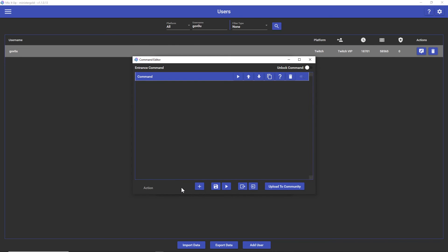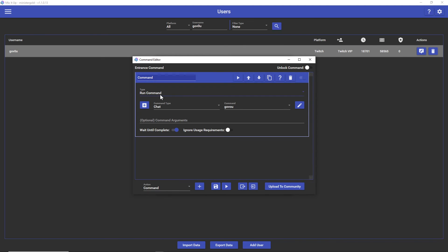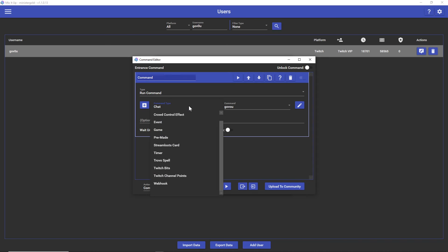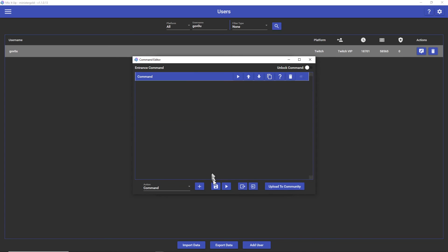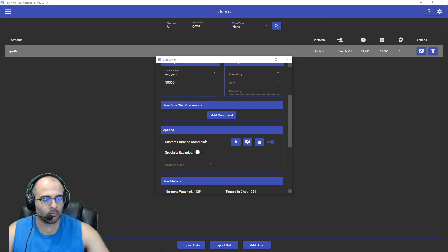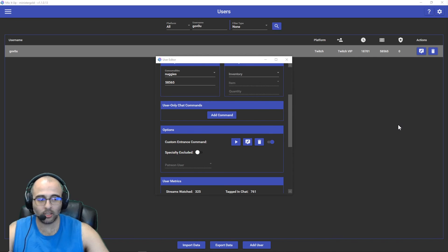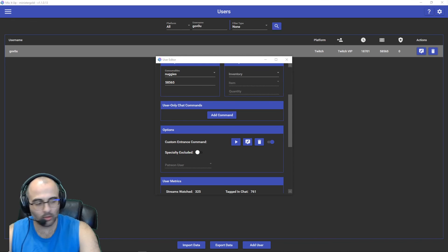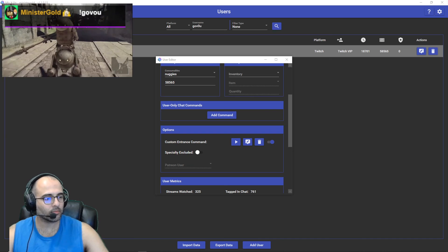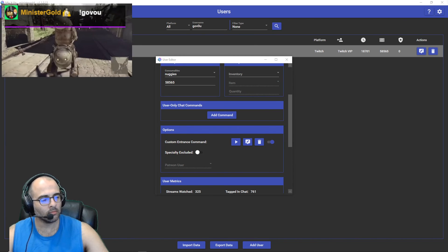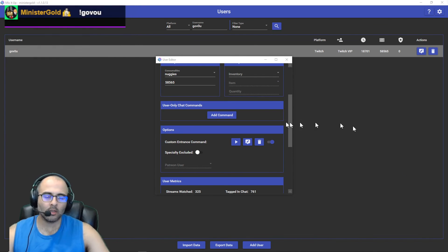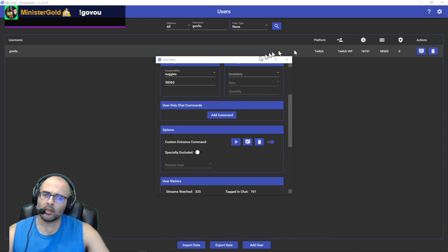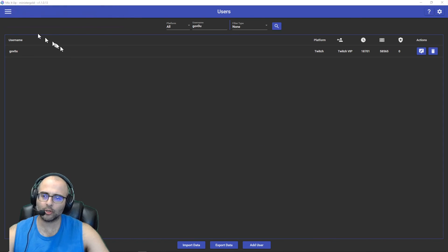Assuming you haven't added a command yet you'll be clicking on Add Command. We're just going to go to the action, hit Command, add it, and we're simply going to go to Run Command. This is a chat type for me. Then look for the name of my command, Govu, and that's it. Hit save. The next time Govu is here his command will run automatically if he is subscribed. If he's not subscribed then I'll run it for him. That is how you set up an entrance command.